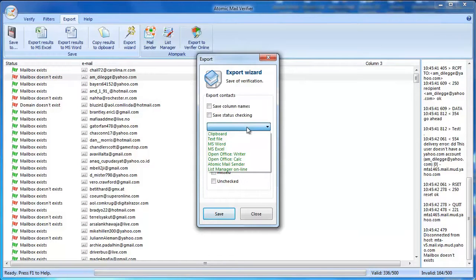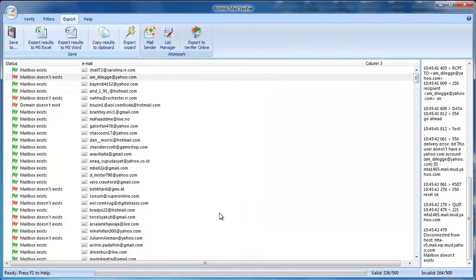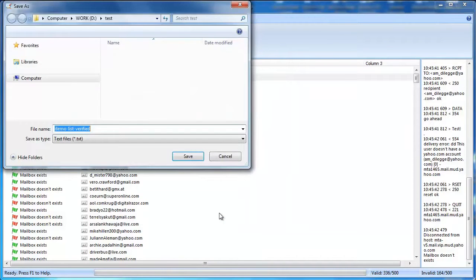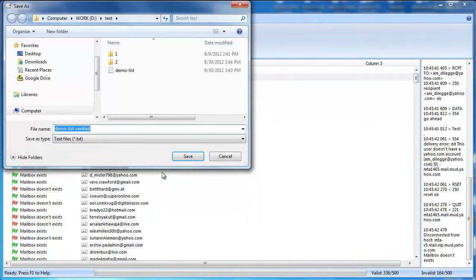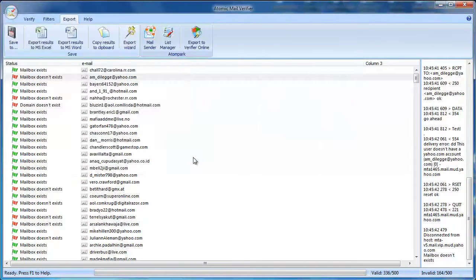You can use the Export wizard for more options and export to OpenOffice Calc or Writer files. You need to specify the file name and location, and Atomic Mail Verifier will export all emails you need.